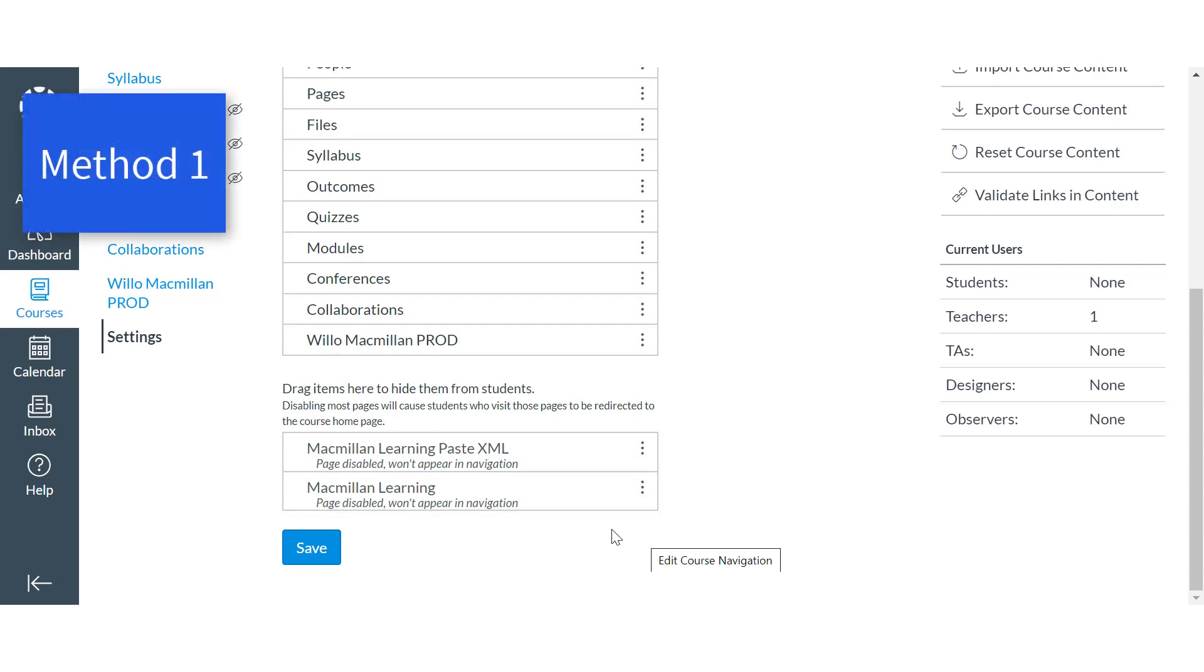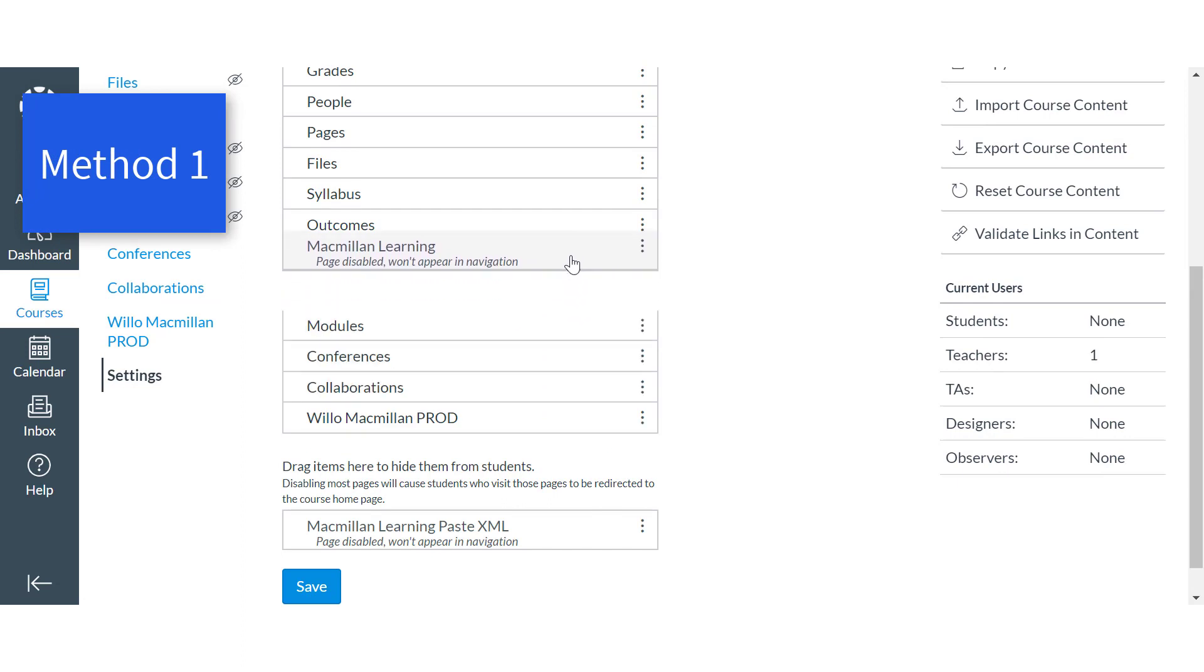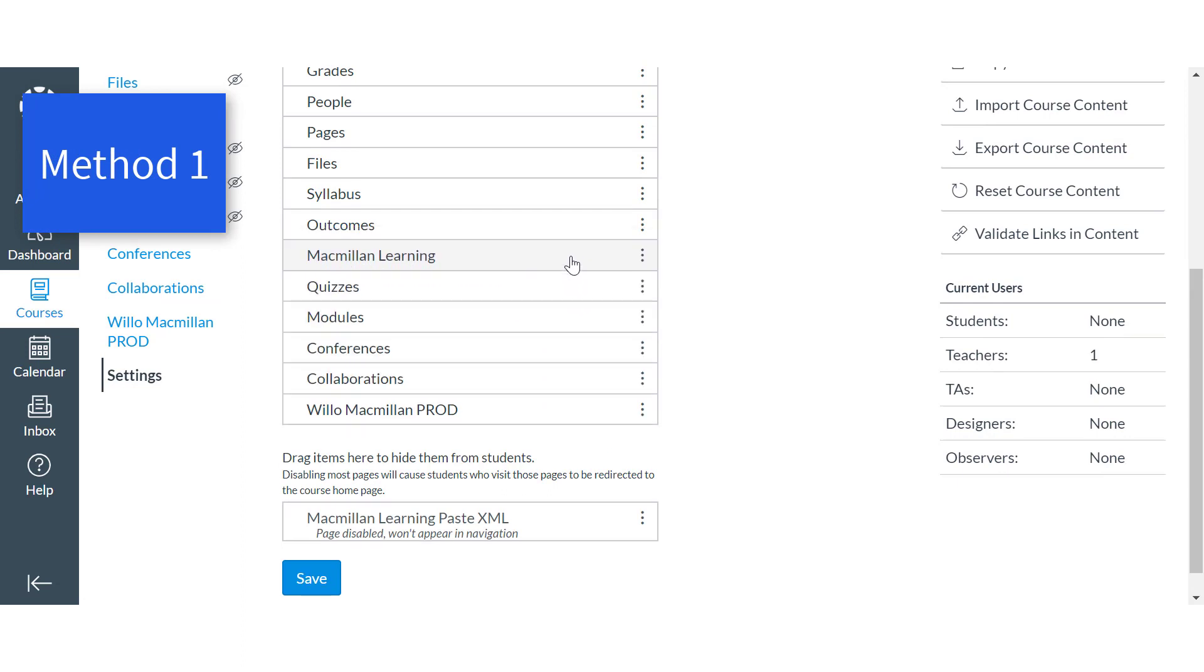Method 1: Drag and drop the app into the active course navigation list to make it visible. Then click Save.